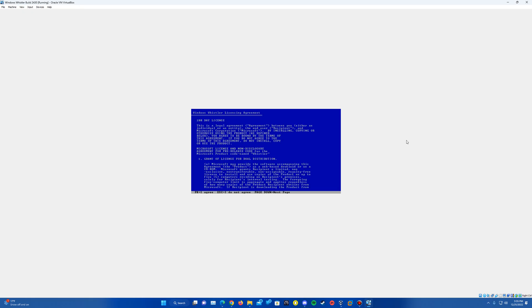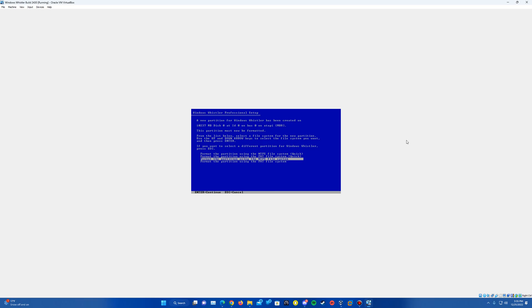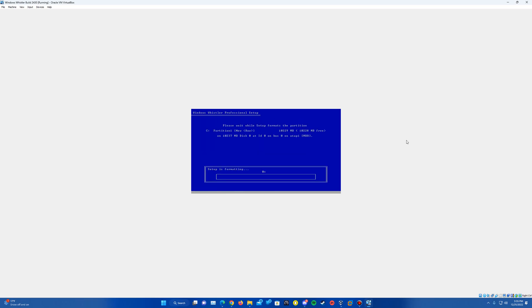And then the license agreement will come up. Just go ahead and hit F8 to agree. It'll give you one partition that you have on here of the 10 gigs or whatever amount of storage you dedicated to it. So hit Enter to format that. And we're going to format using the NTFS file system quick.